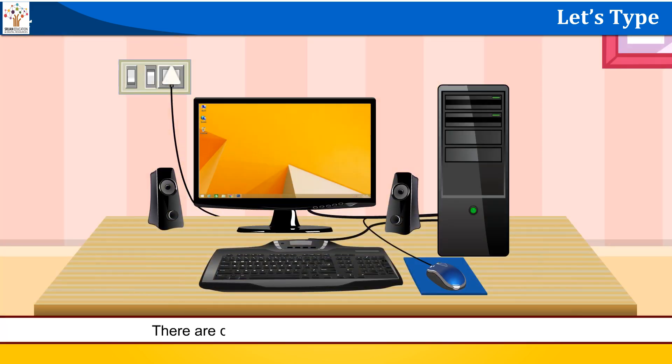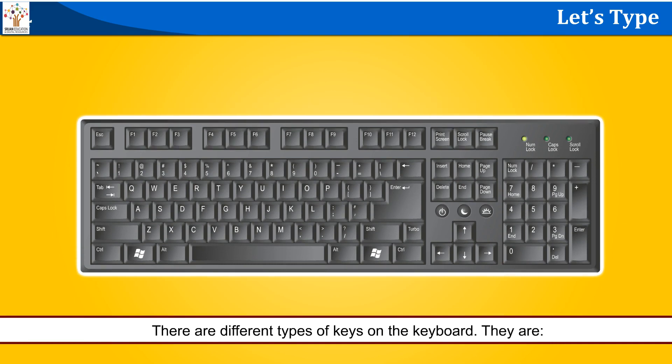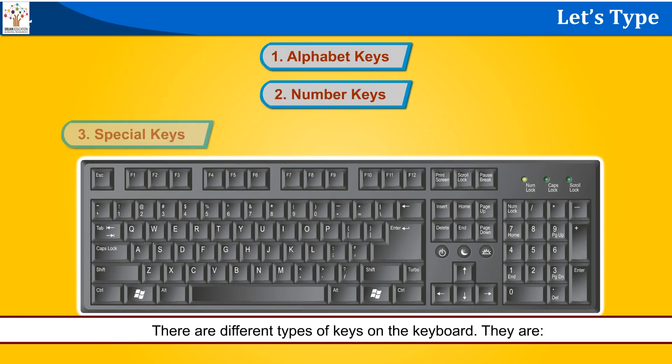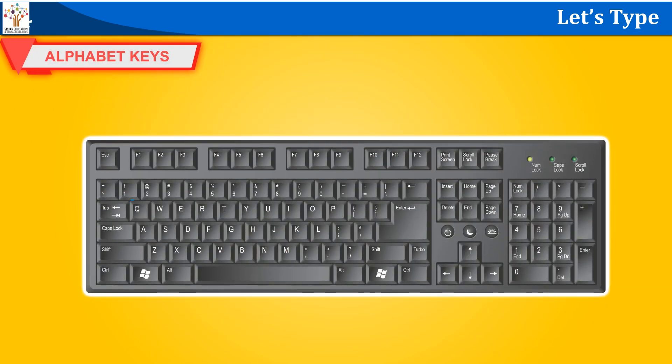There are different types of keys on the keyboard. They are alphabet keys, number keys, and special keys.